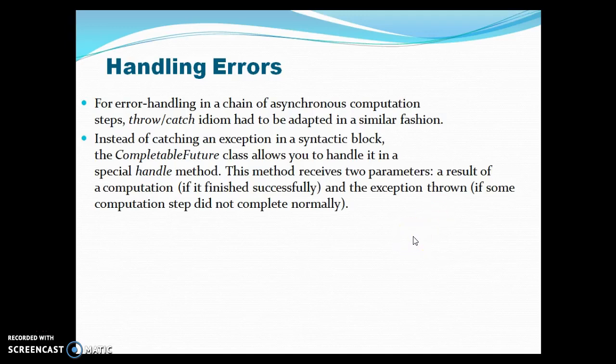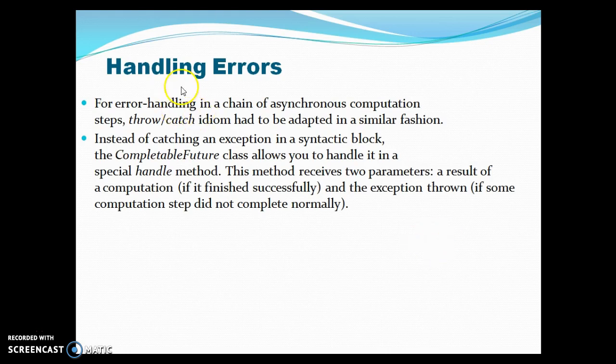Hello friends, my name is Kishan and welcome you in this video tutorial. In this video tutorial we are going to explore how we can handle exceptions while executing asynchronous requests using CompletableFuture API. So let's go through this slide.